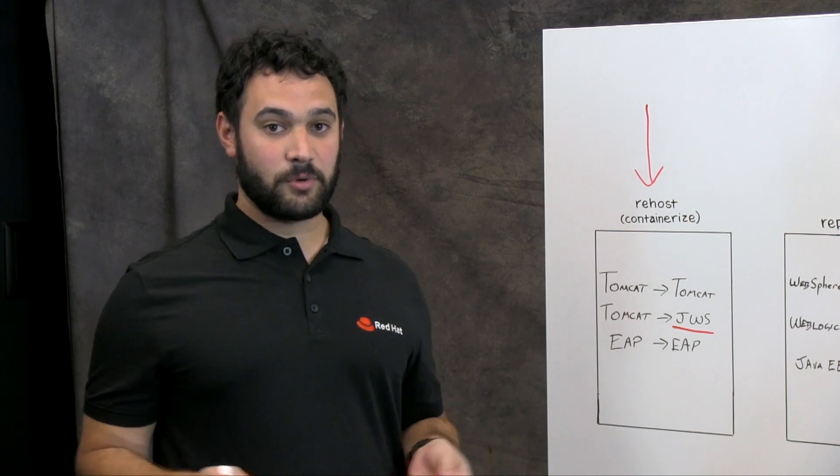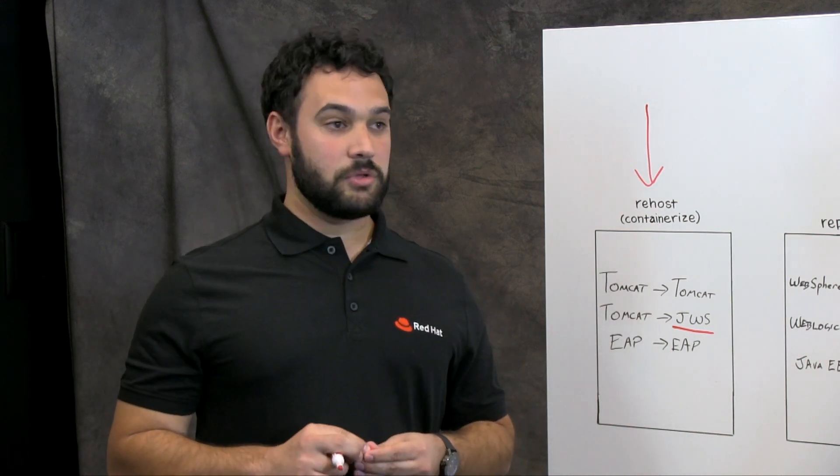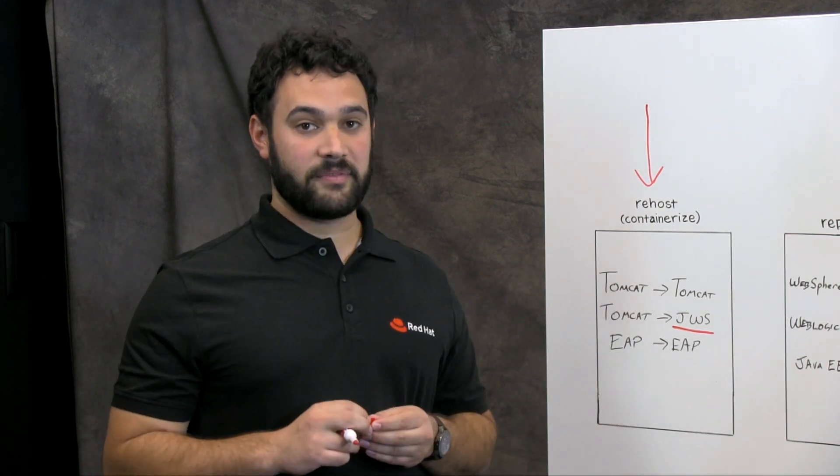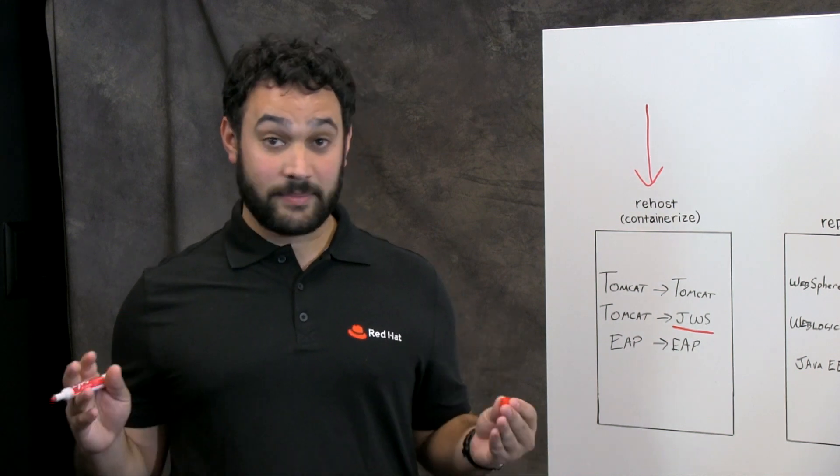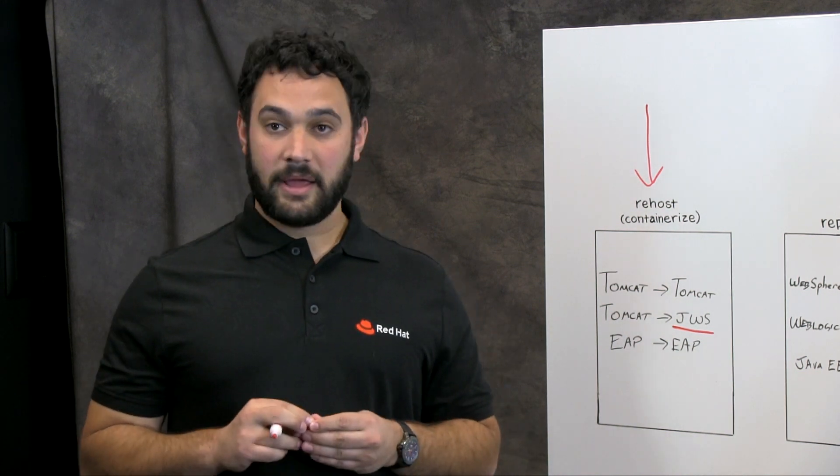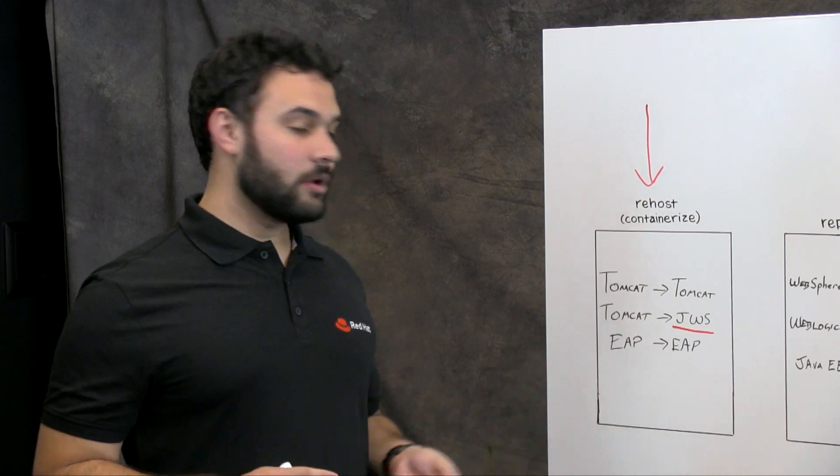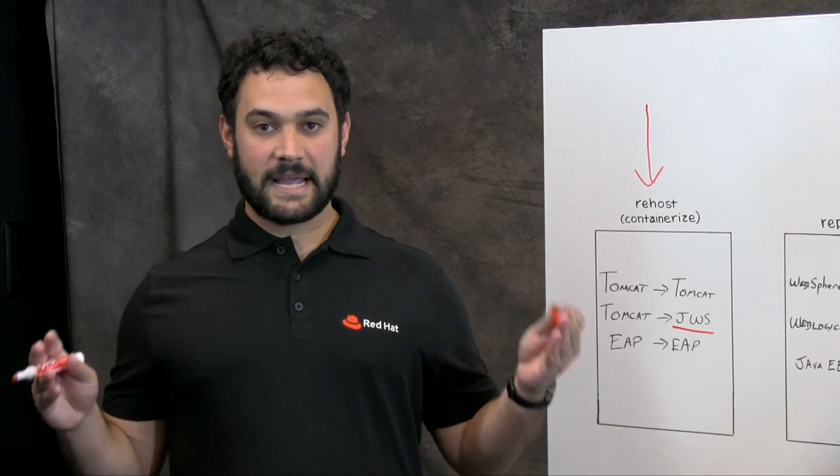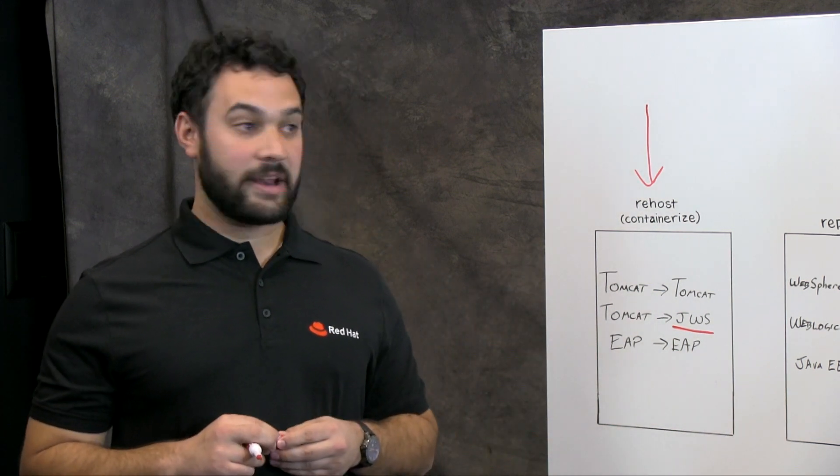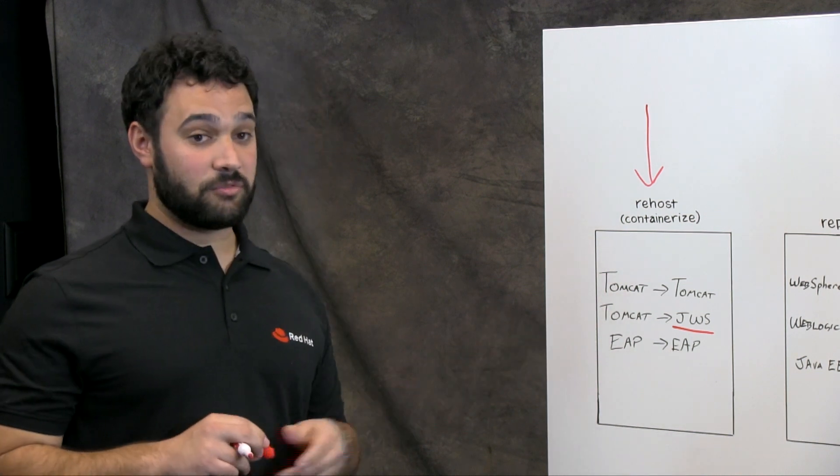Tomcat is pretty easy to get running in a container. You can build your own image from scratch in a Docker file, pull something from Docker Hub as long as it's a supported image that you're willing to run. And run that in OpenShift and just get your build process in CI CD to work with that image instead of the one that Red Hat provides.